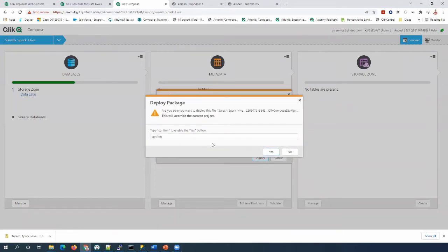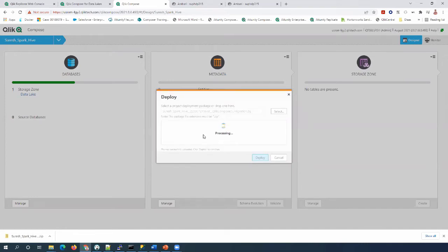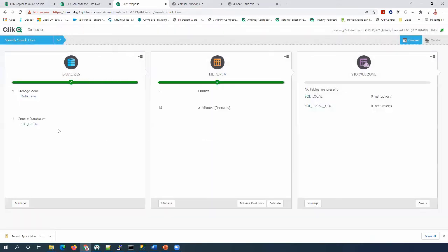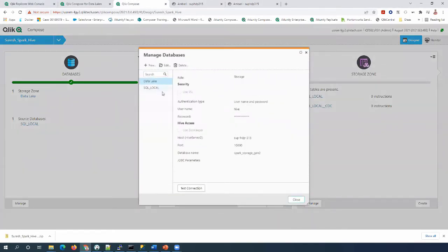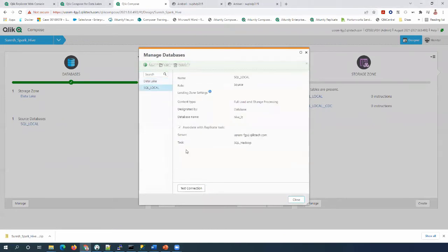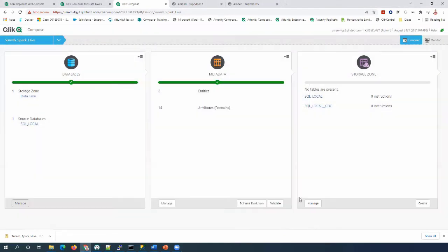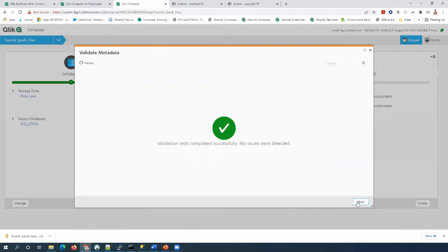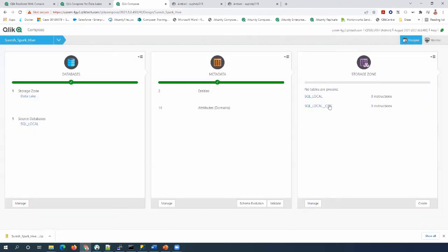Now we can get all the source databases and tasks, including the tables and everything. Let's do the test connection for both the data lake and the landing zone. Looks good. Let's validate the metadata.